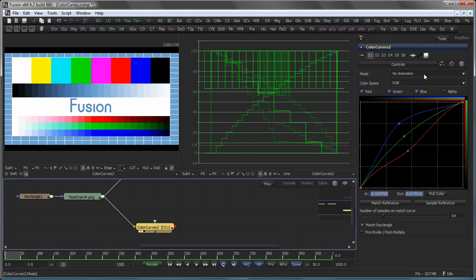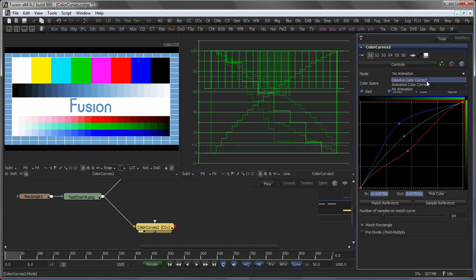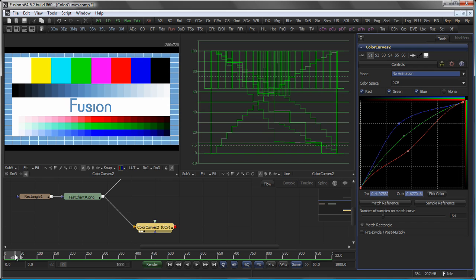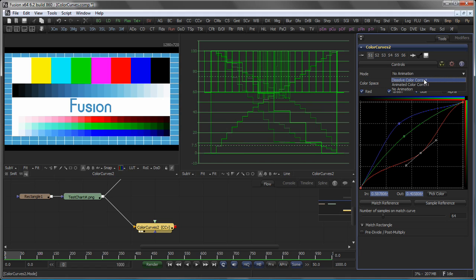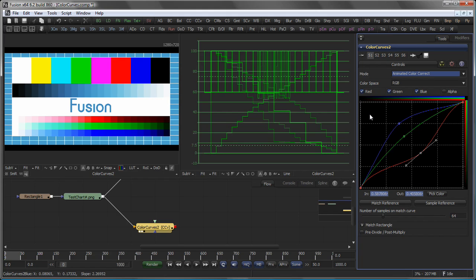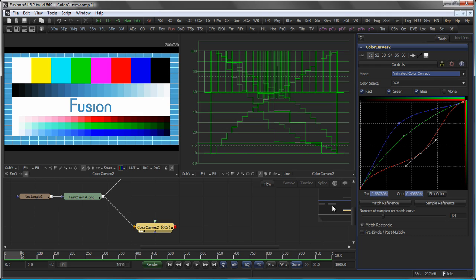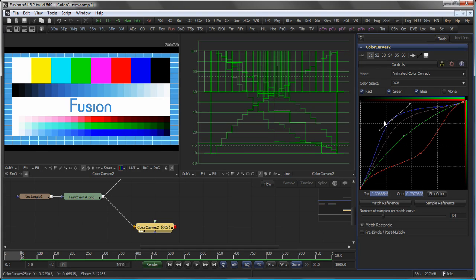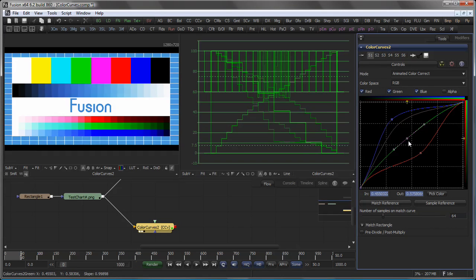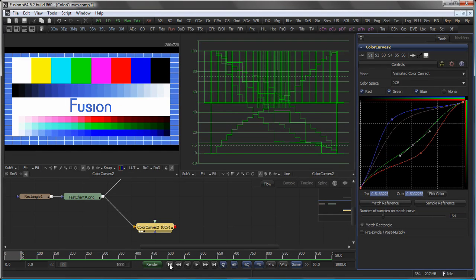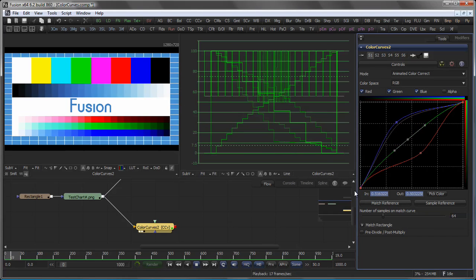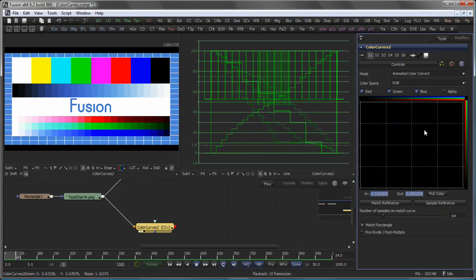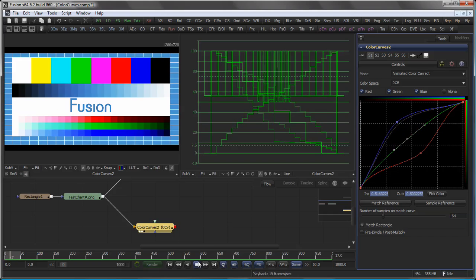The mode offers you options for either having no animation, which means that the splines are static no matter at what time of your composition you modify them. The Dissolve Color Correct is obsolete these days and is basically there to keep compatibility with older flows. The Animated Color Correct gives you full control over animating each individual color spline. So if we change the current frame and modify the splines like so, you will see that over time this animation is applied to the image.